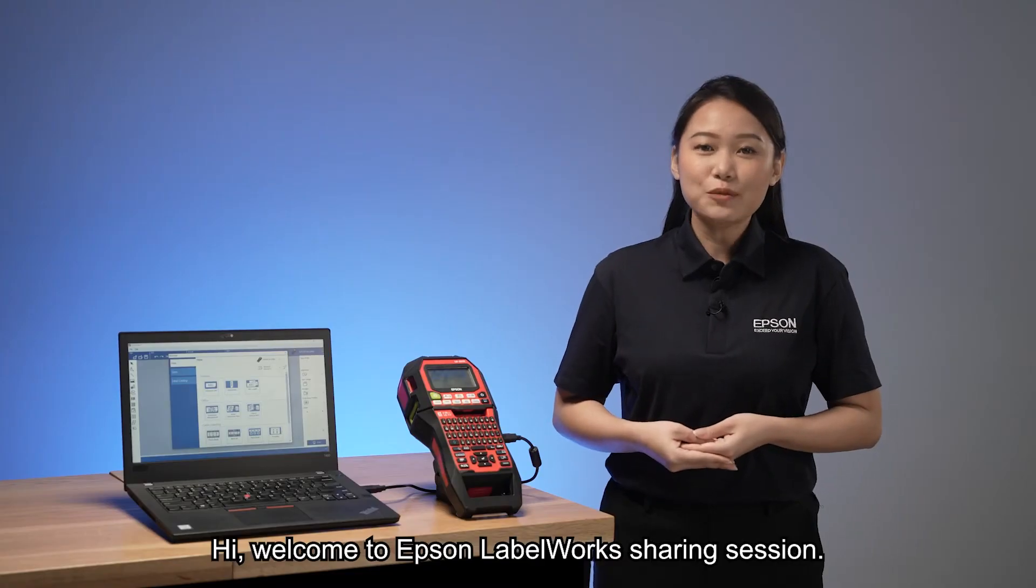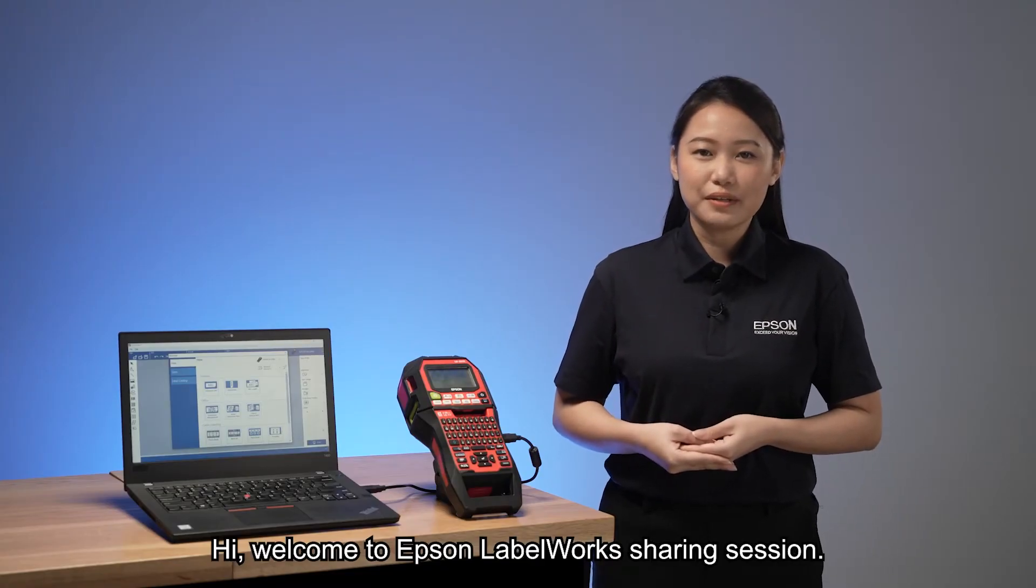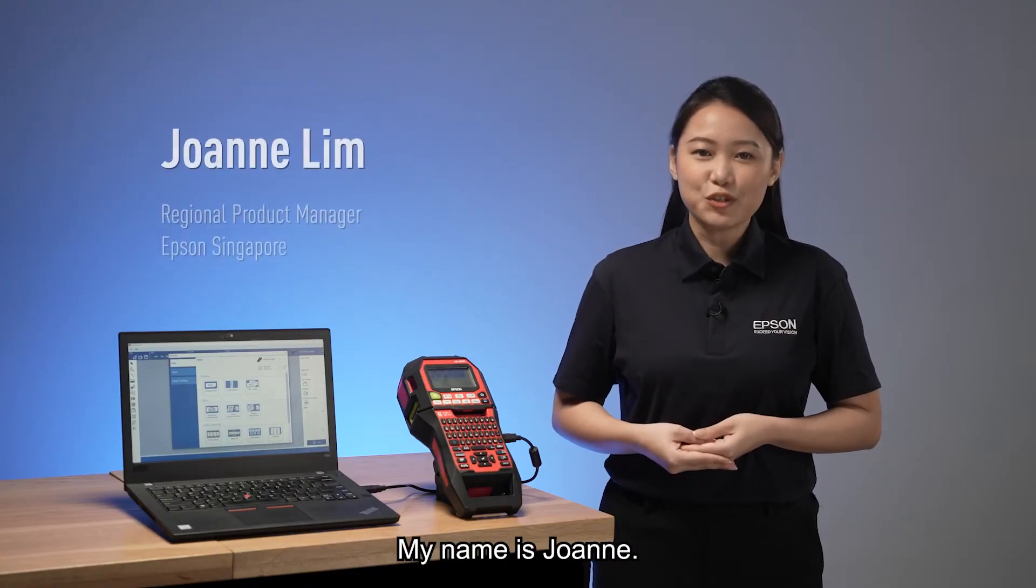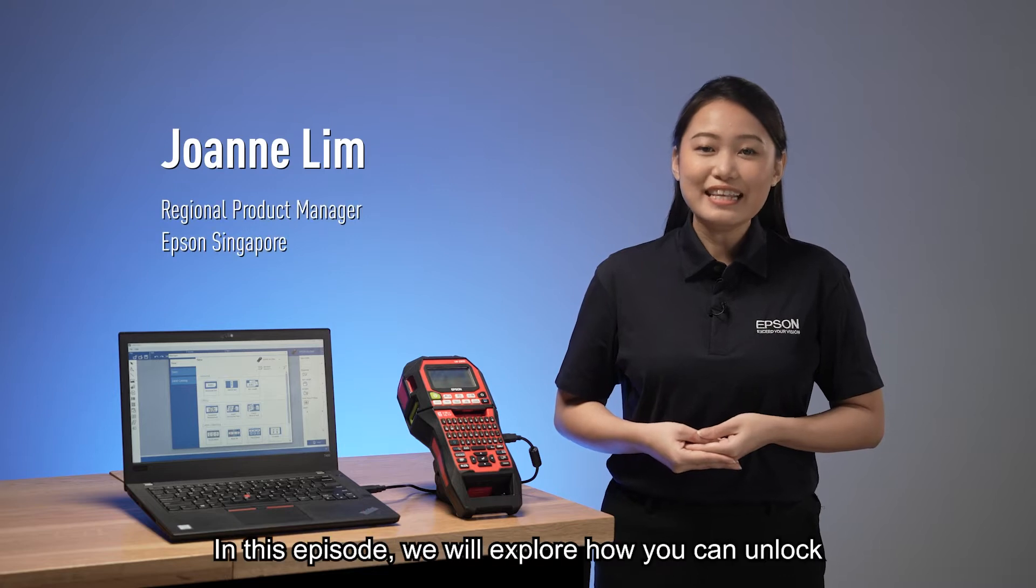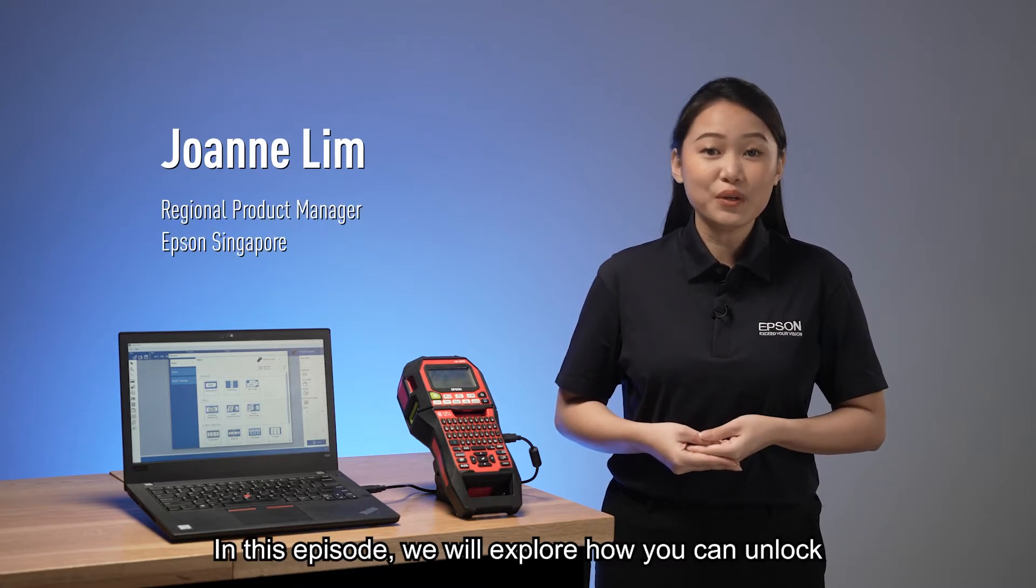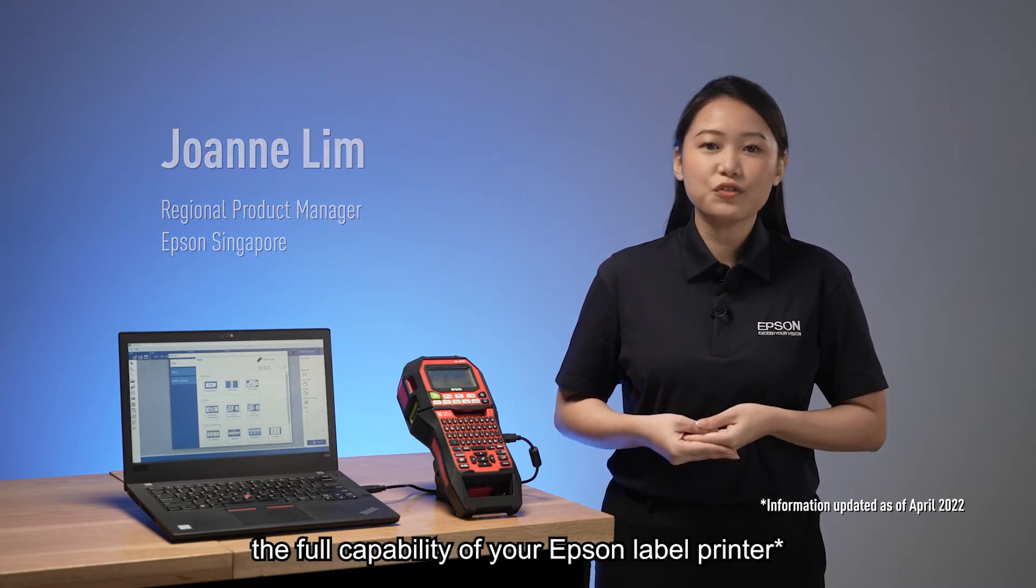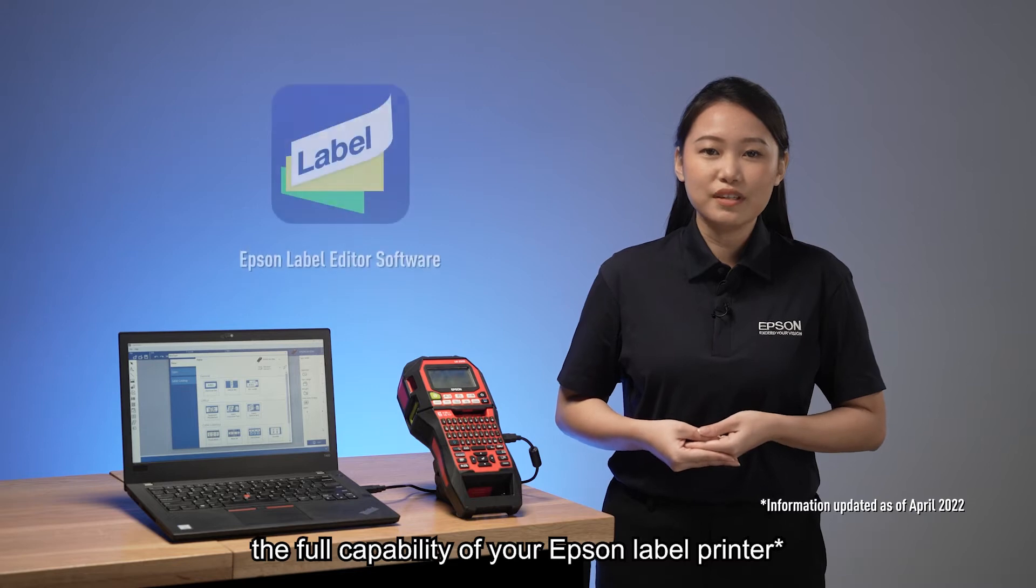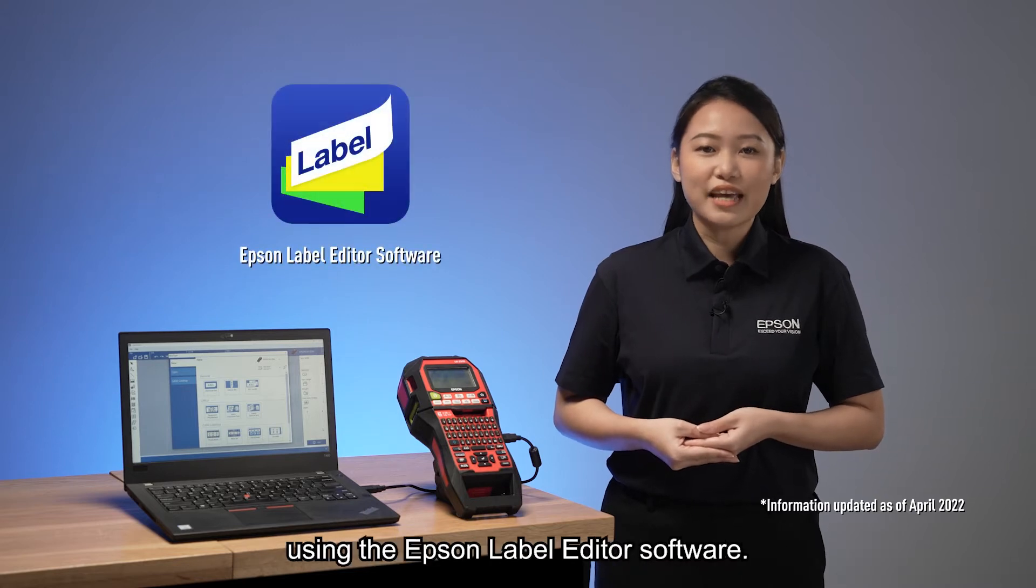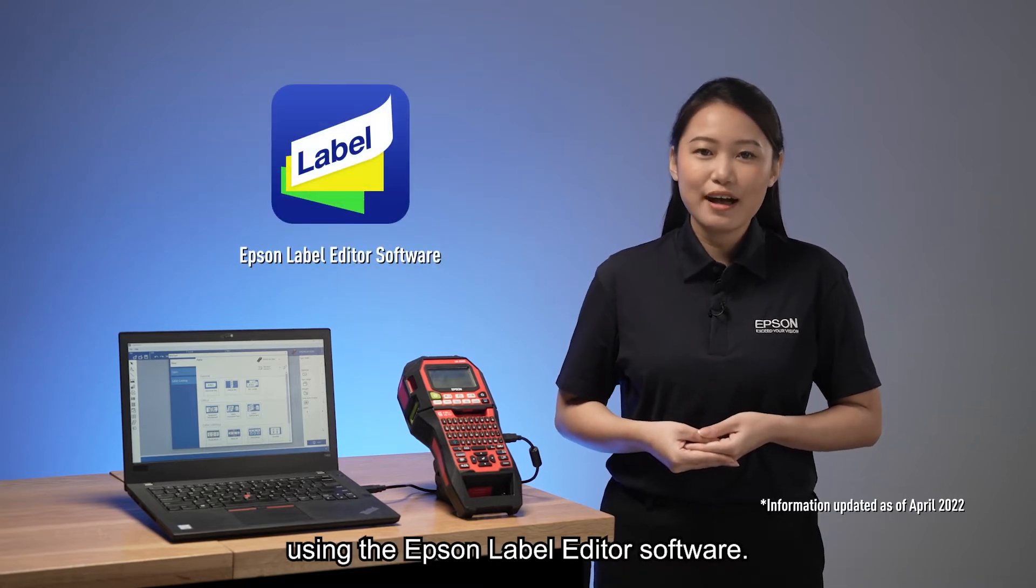Hi, welcome to Epson label work sharing session. My name is Joanne. In this episode, we will explore how you can unlock the full capability of your Epson label printer using the Epson label editor software.